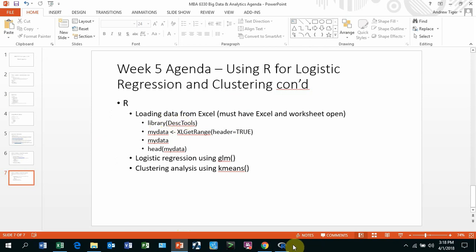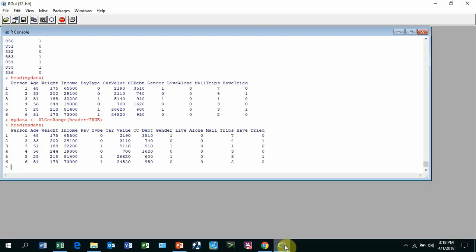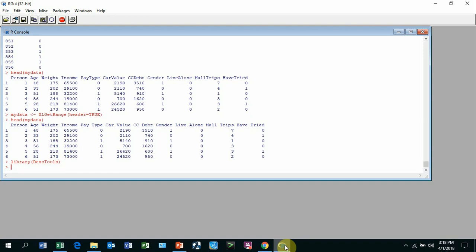So library DeskTools. After you do this, then you've got to create a data frame. This is just a variable that will hold your data. You can use all kinds of names. I'm going to say this is mydata. You can call it whatever you want.